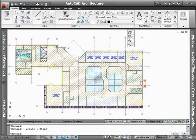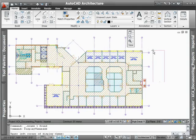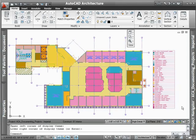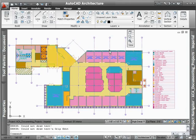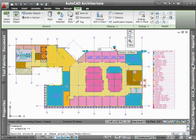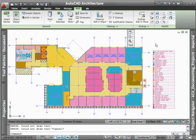Creating a color fill plan complete with legends couldn't be easier with AutoCAD Architecture. Once your floor plan has been populated with space information, simply take advantage of predefined display themes to create color fills that report space type or square footage. And since display themes always reflect the current state of your design, making a modification such as the widening of a room will automatically update the color fill plan.